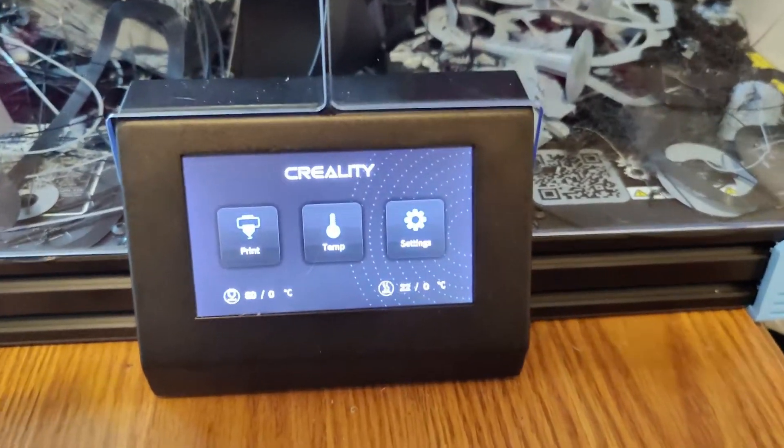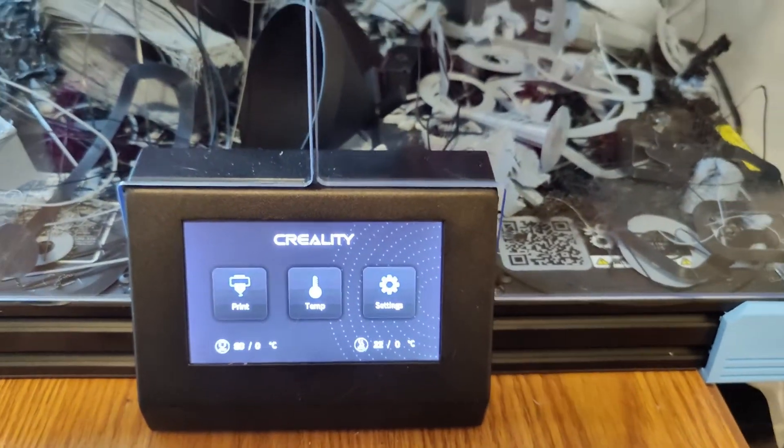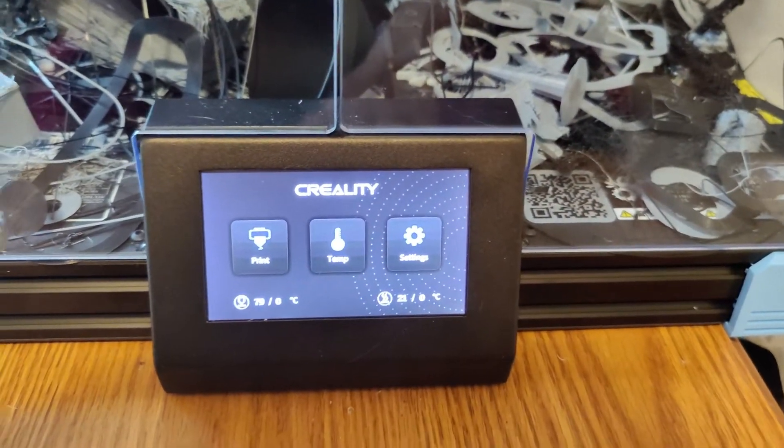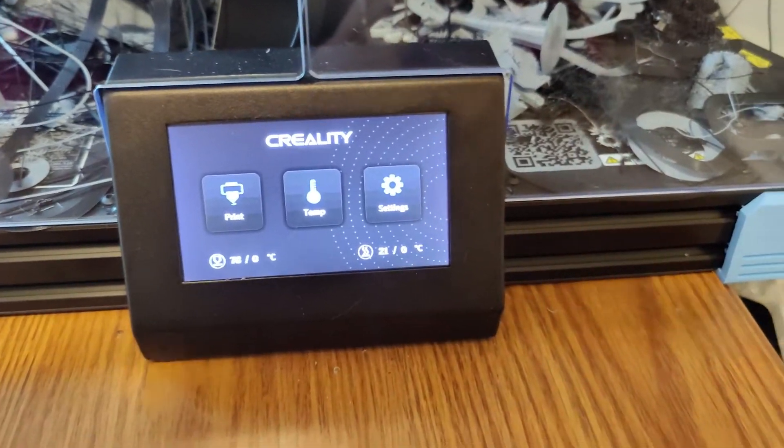Yo what's up everybody, I'm going to go through the menu system on your Ender 6.